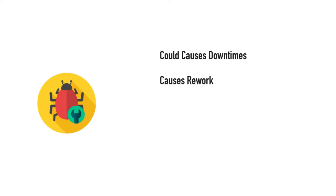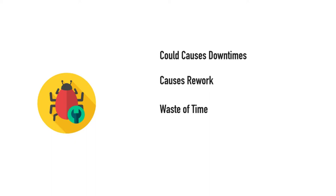That would sometimes cause downtimes and definitely cause rework either on the developer side or even on the operation side. That's where the QA team comes in - you need some testing to be done before you actually release the product to production. Defects cause waste of time for everyone.